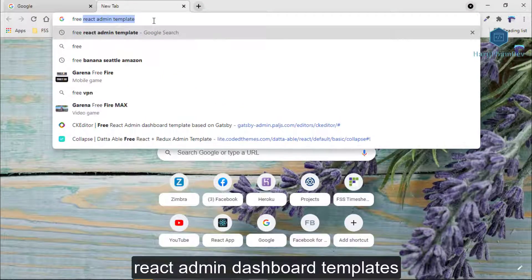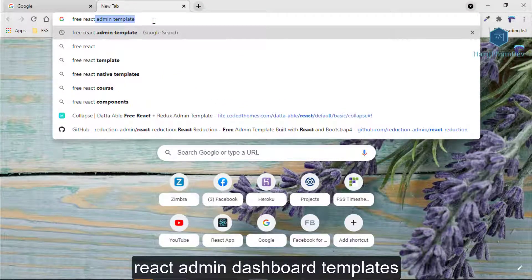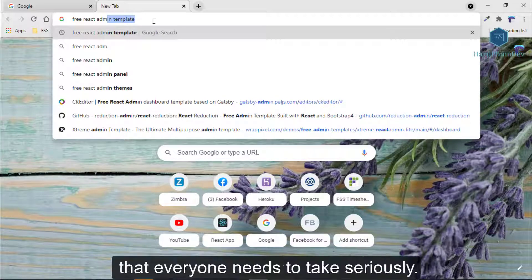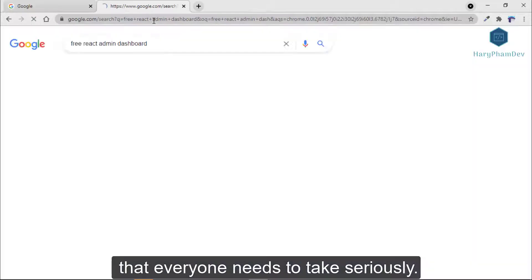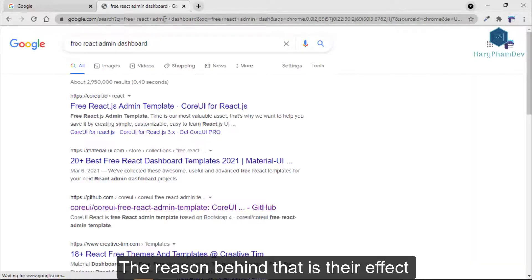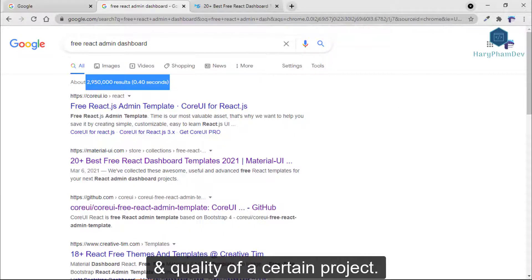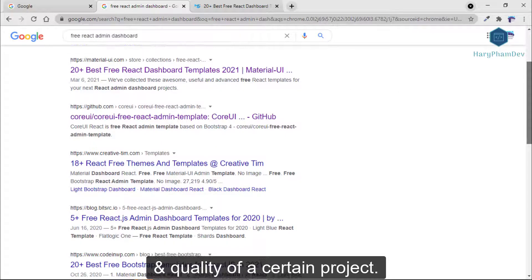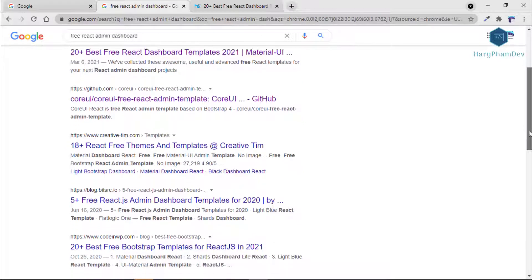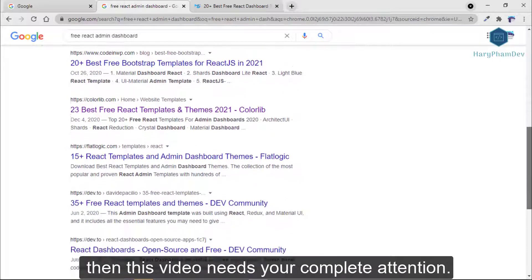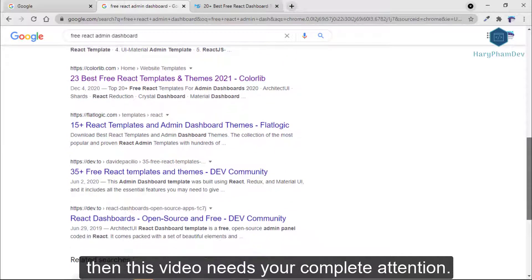Choosing the best React admin dashboard templates is a very important task that everyone needs to take seriously. The reason behind that is their effect on the user experience and quality of a certain project. If you are confused about choosing the right one, then this video needs your complete attention.